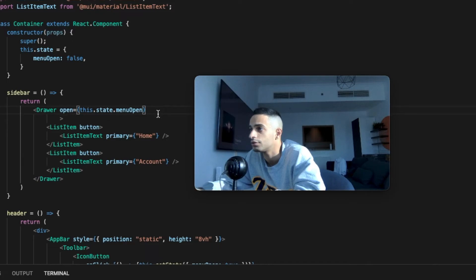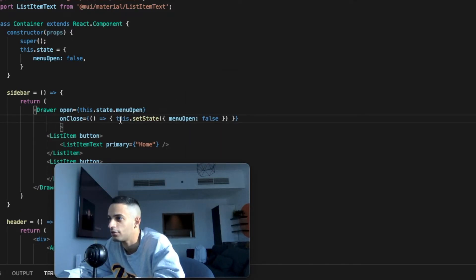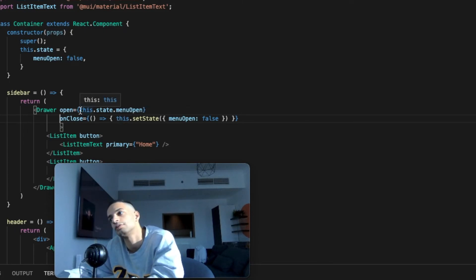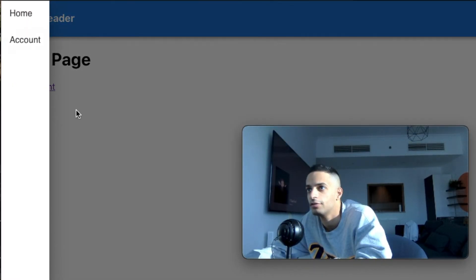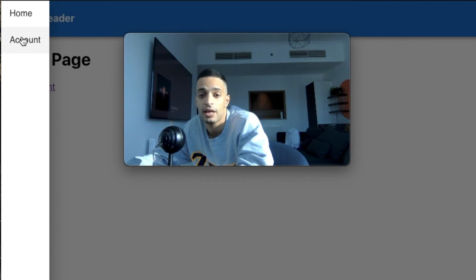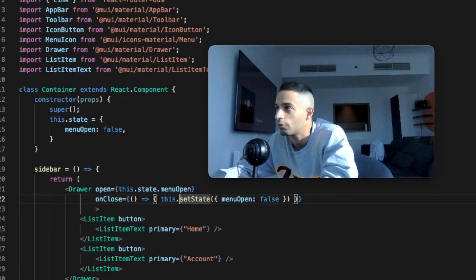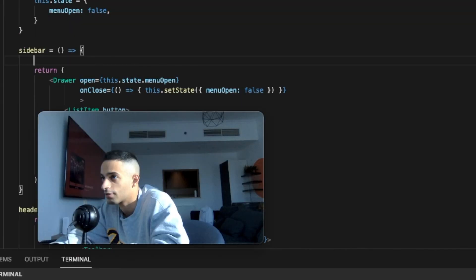To fix the close behavior, all we need to do is add one line that sets menuOpen to false, which closes the sidebar menu when the user clicks outside. Back in the web app: open the menu, click outside, and the menu closes perfectly.